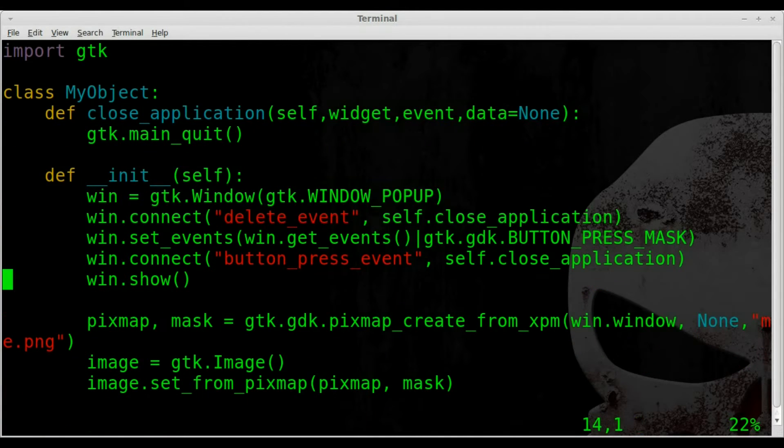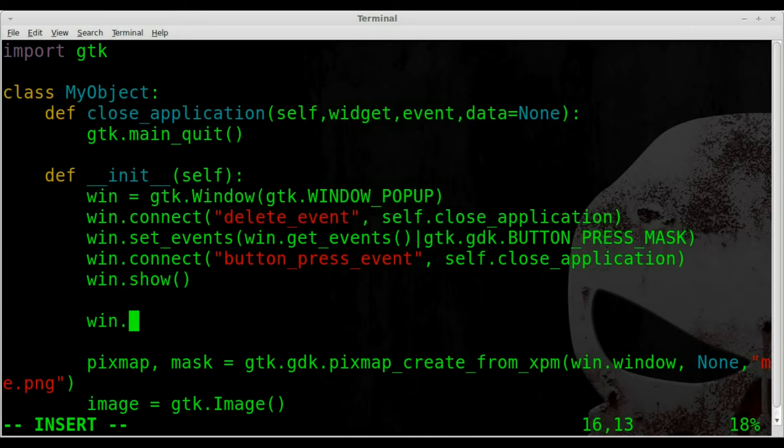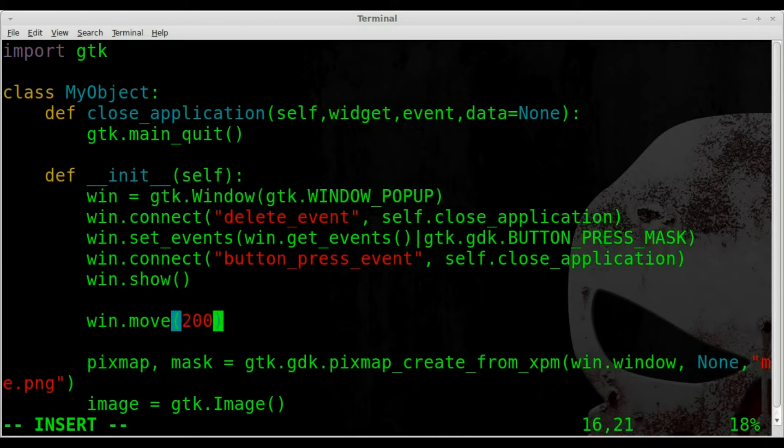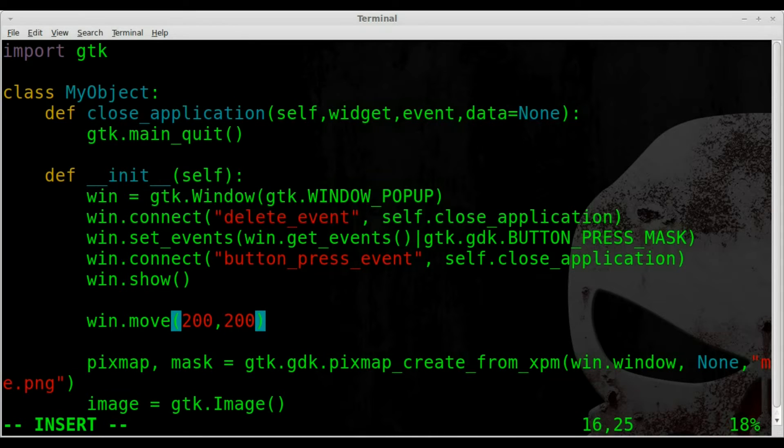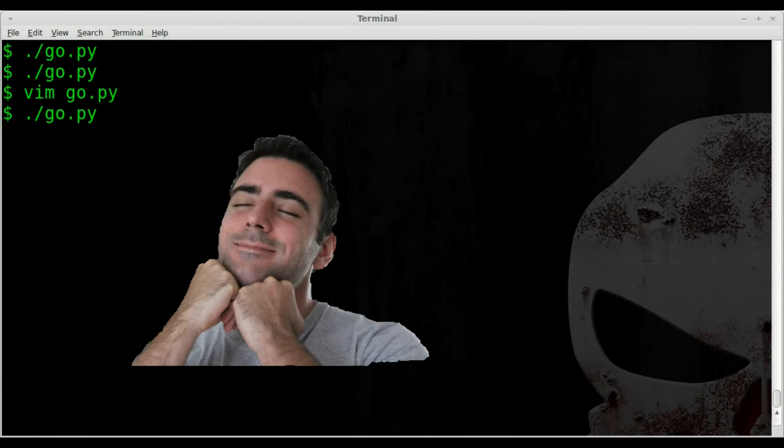And we will say after the window is shown, we're going to say win.move and set a location. We'll say 200 comma 200 for 200 pixels over and 200 pixels down.